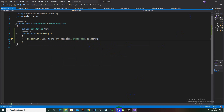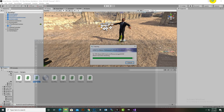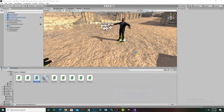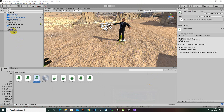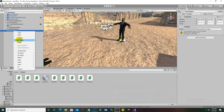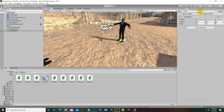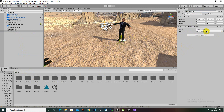Now we can move to Unity and wait for the script to compile. When the script is compiled, we can create a new game object and rename it - for example, WeaponDrop - and here we can add this script.